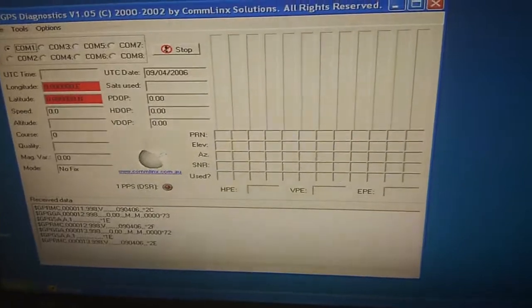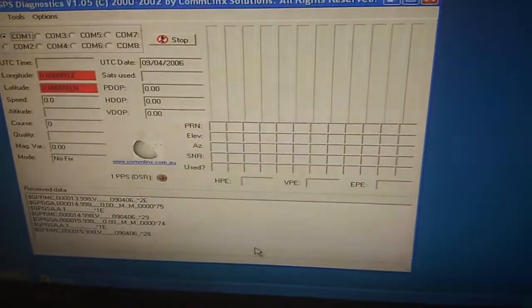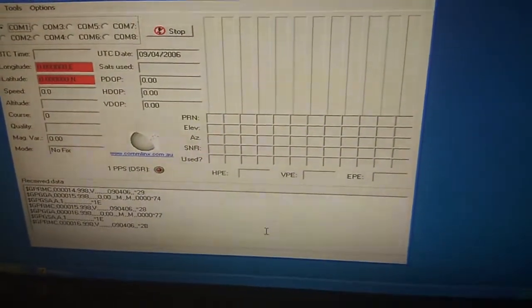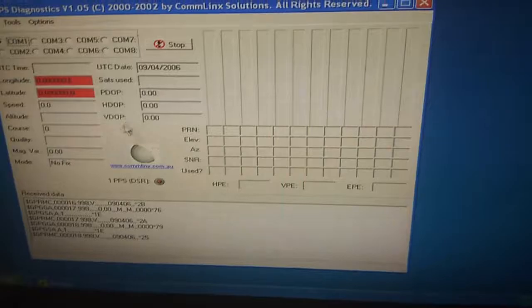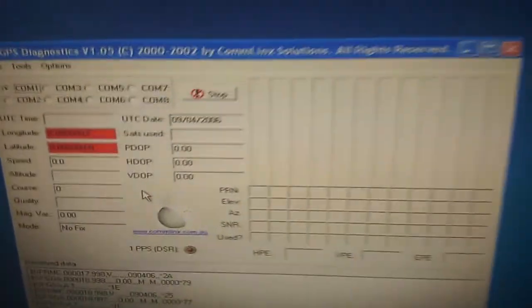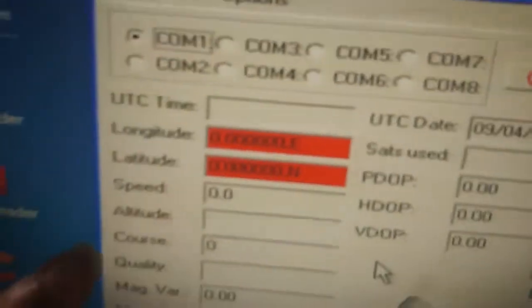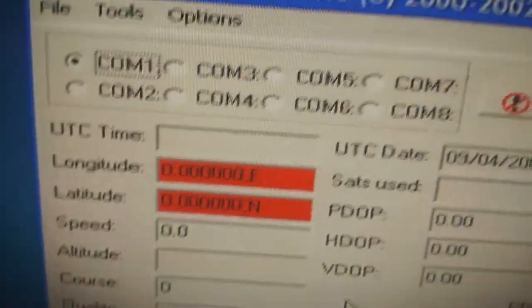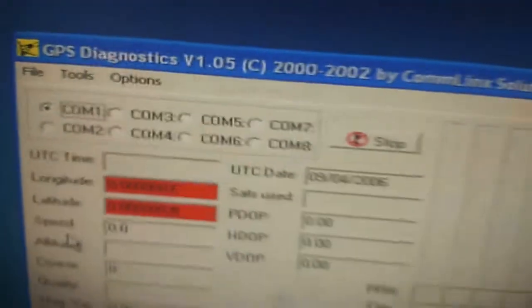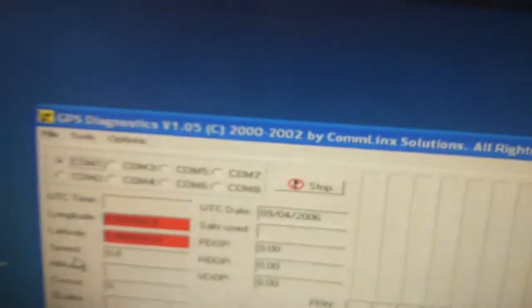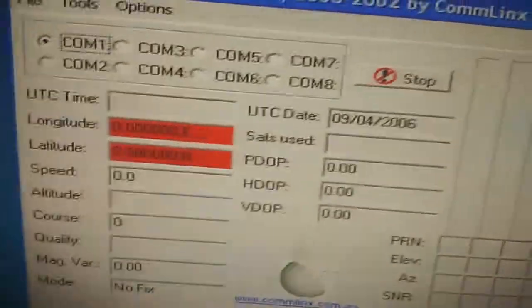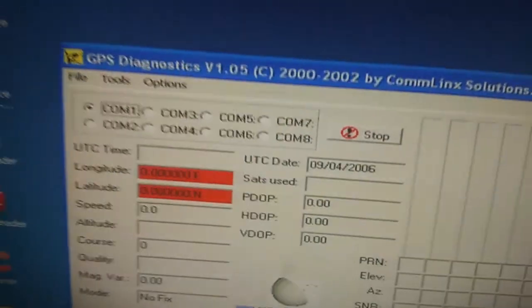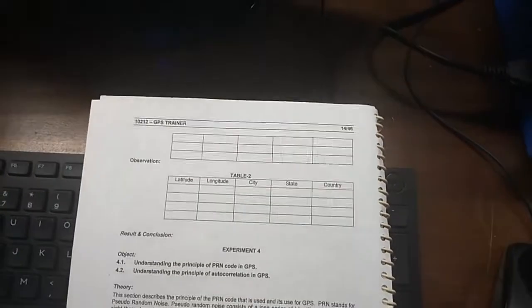This is experiment 2. In experiment 3, you will take the value of longitude and latitude given here.